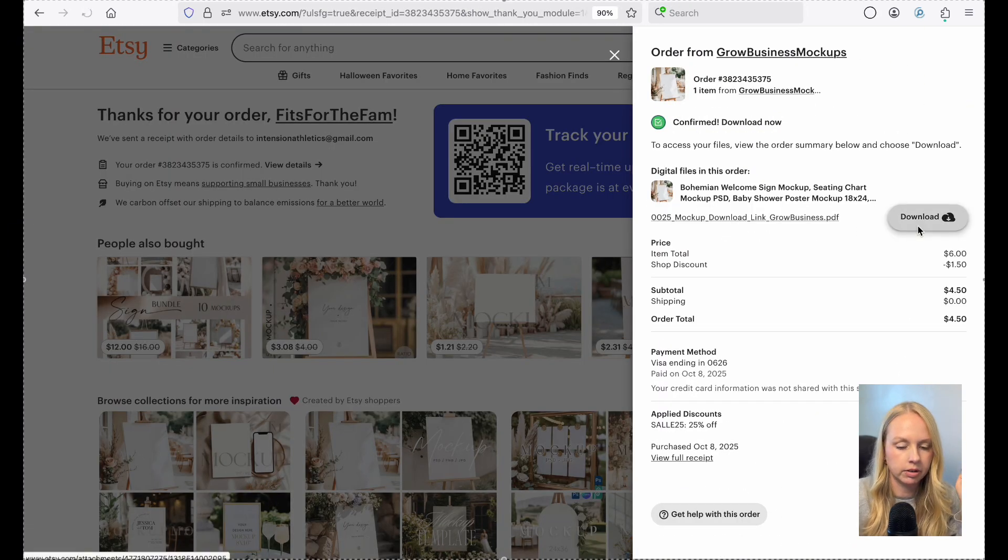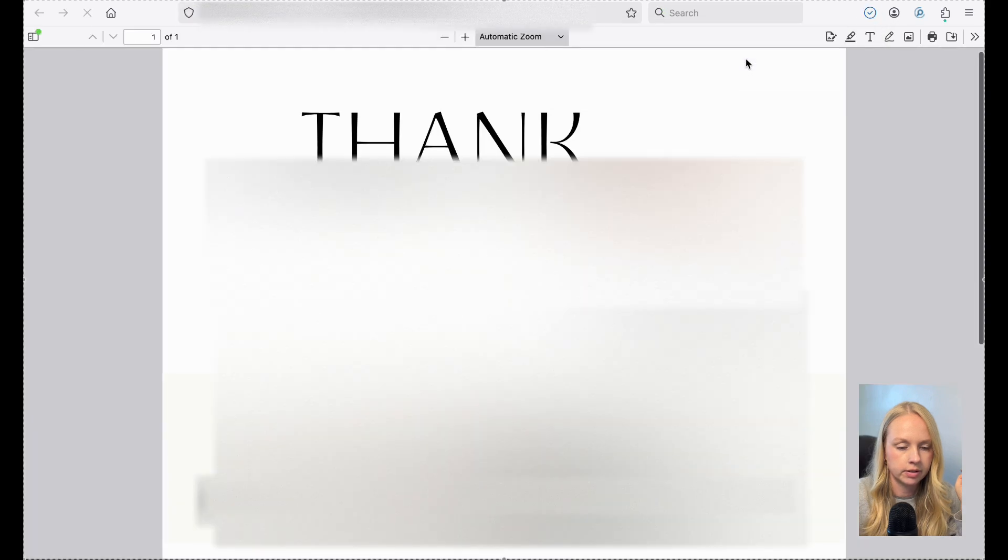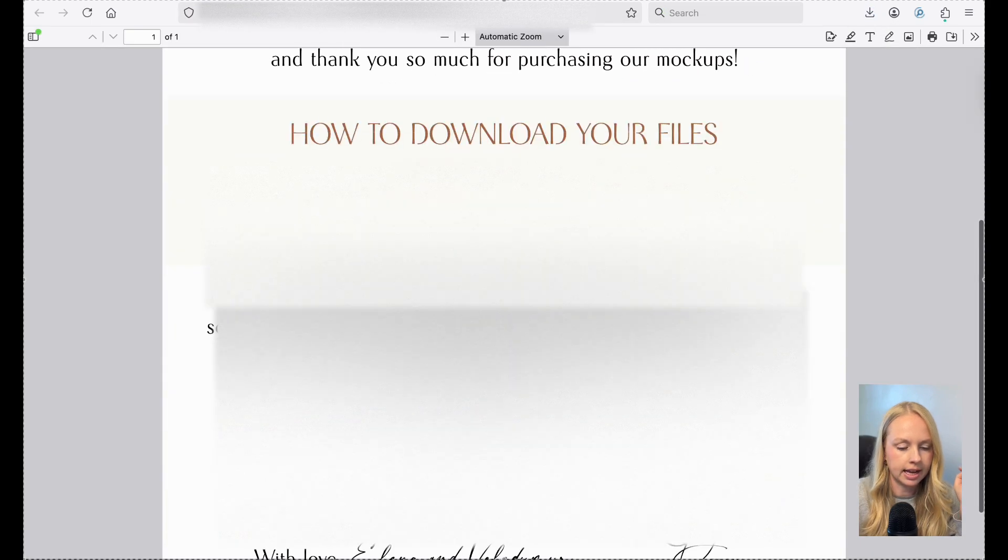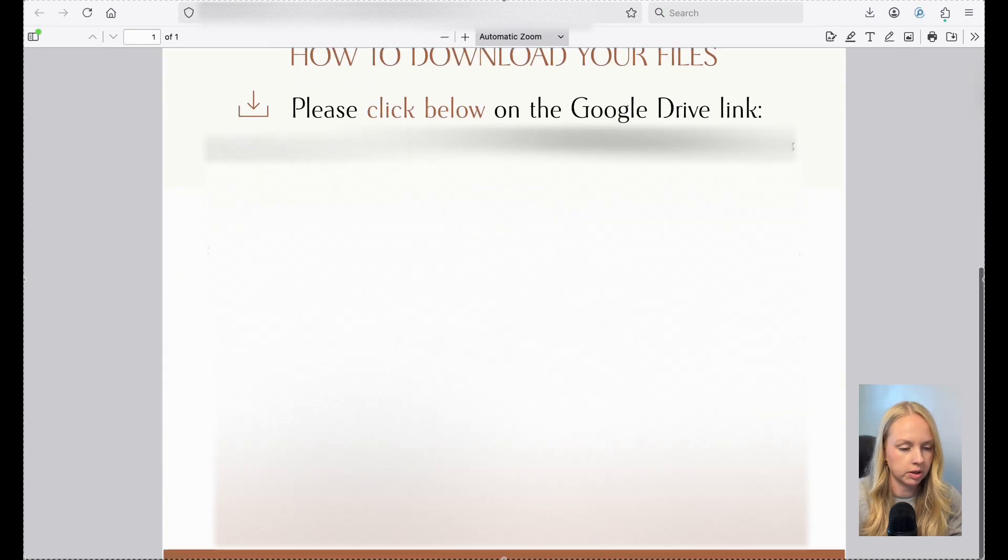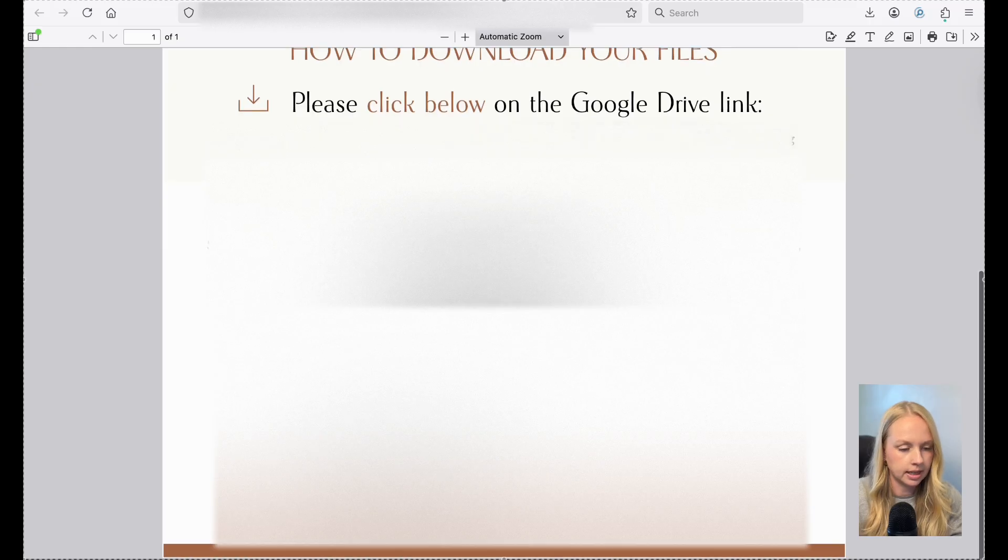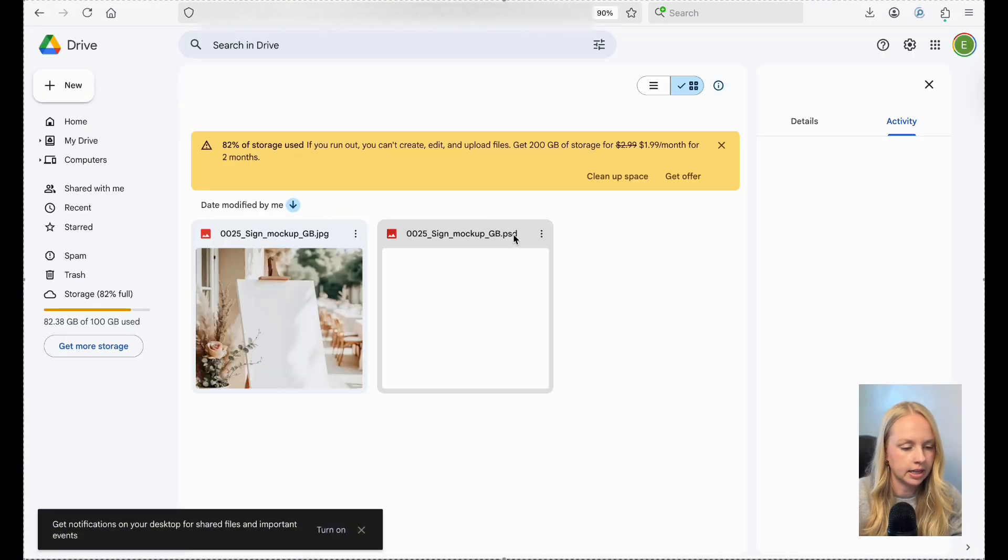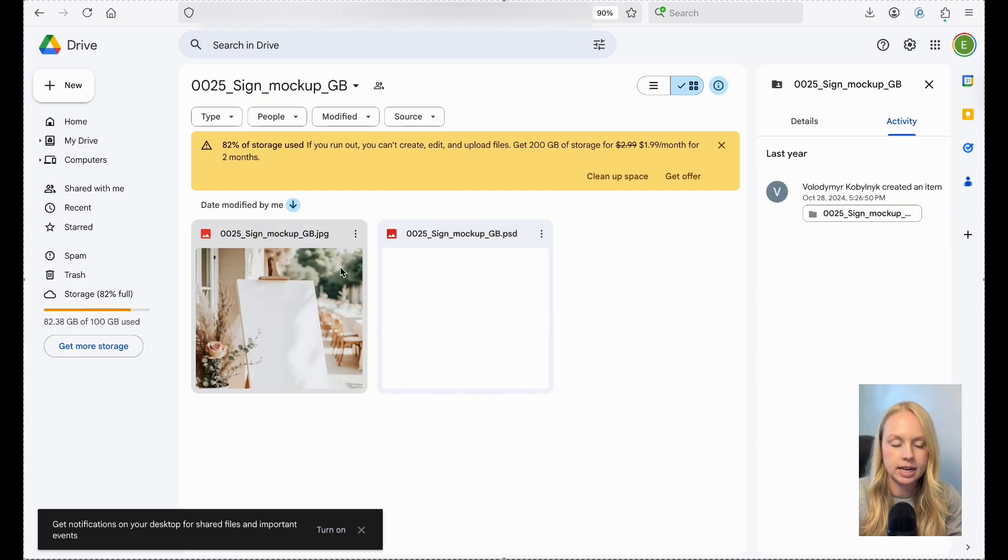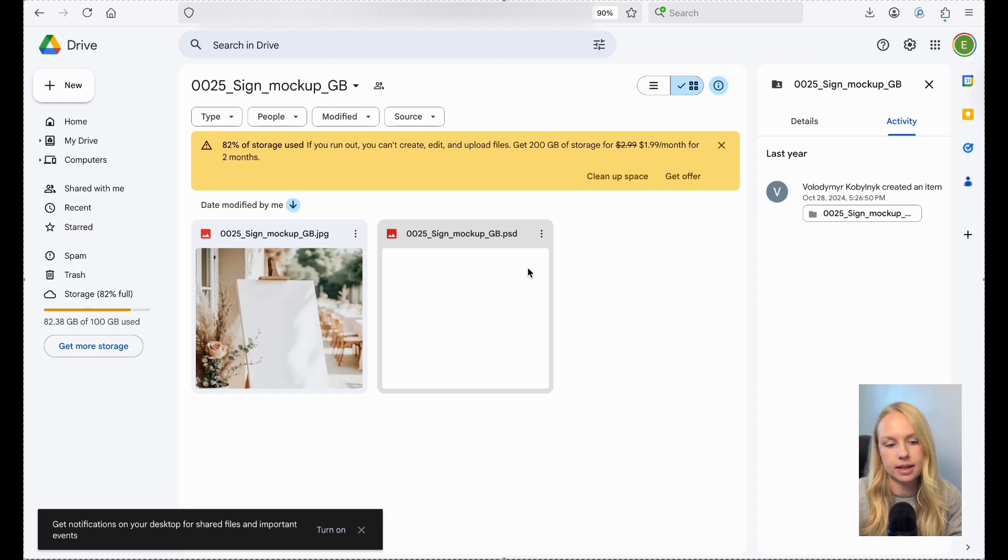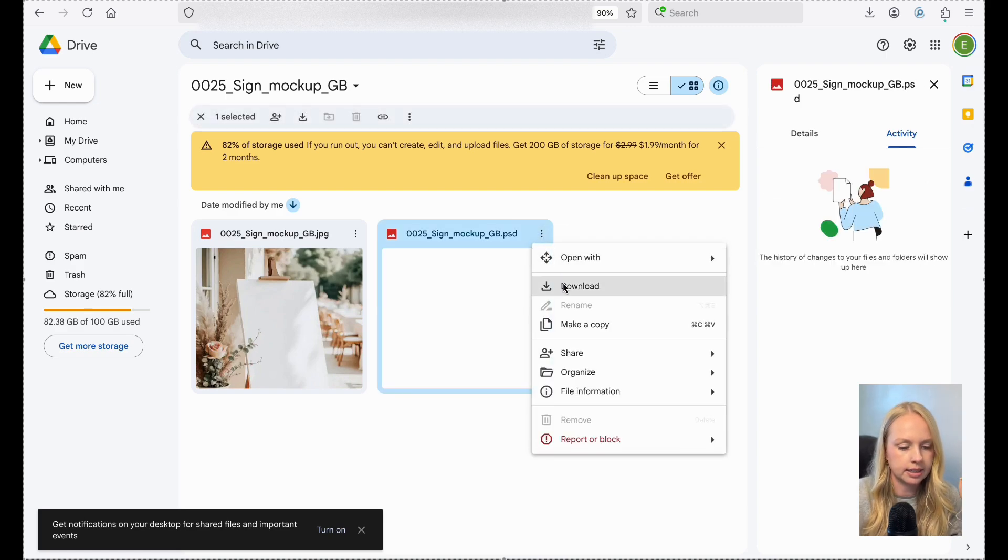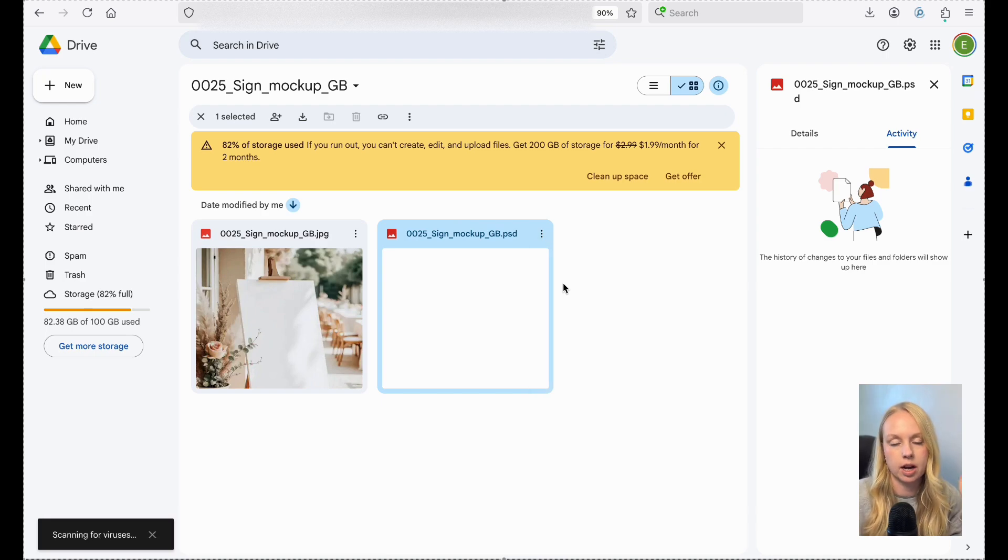I'm going to go ahead and download the file now and it has a download PDF. So I'm just going to go ahead and open that. And then it says click below this right here. It's under a Google drive and it is going to come with two different file types. A lot of time they'll give you a JPG and a PSD file, but we want the PSD file. So I'm just going to go ahead and click the three dots right here and click download. And now this is downloaded to my computer and it is ready for us to use.